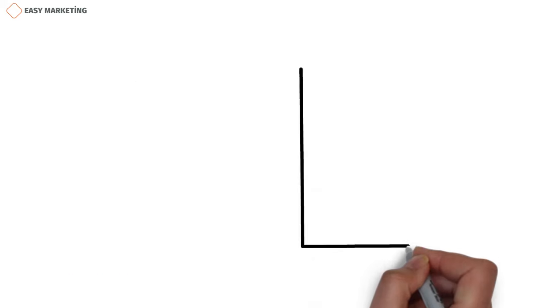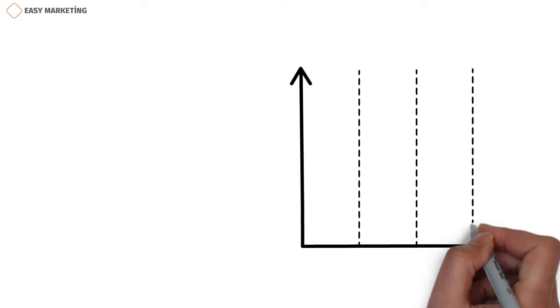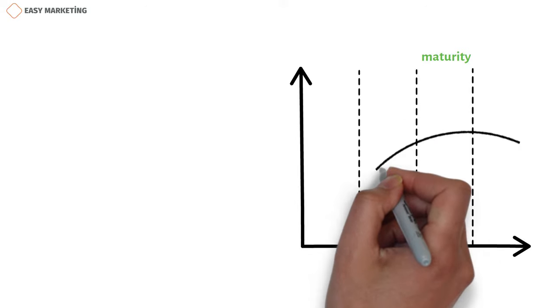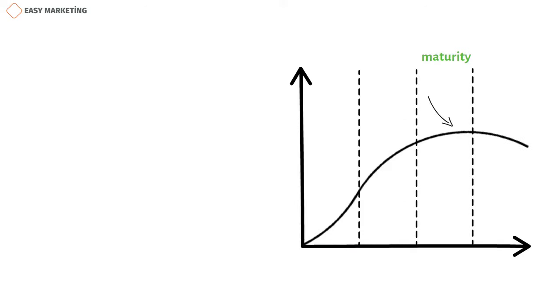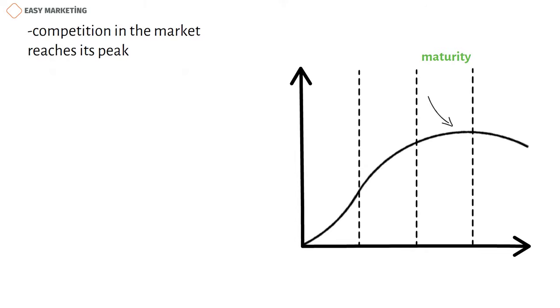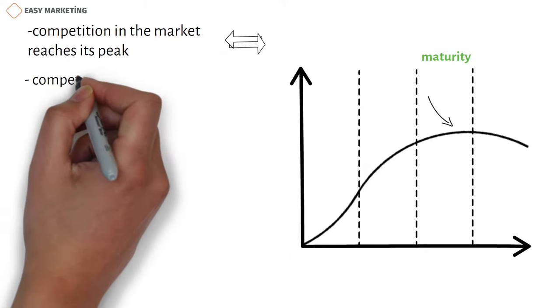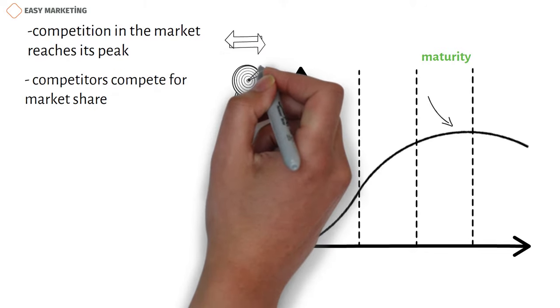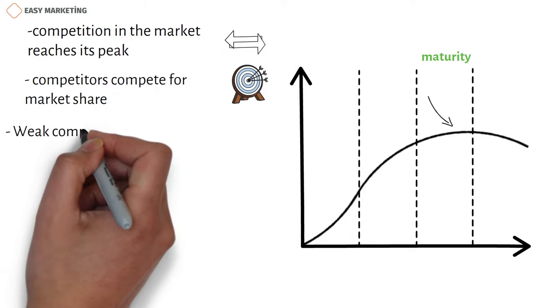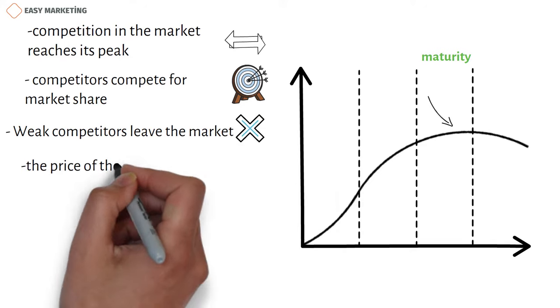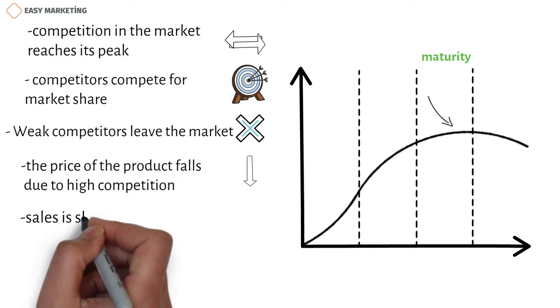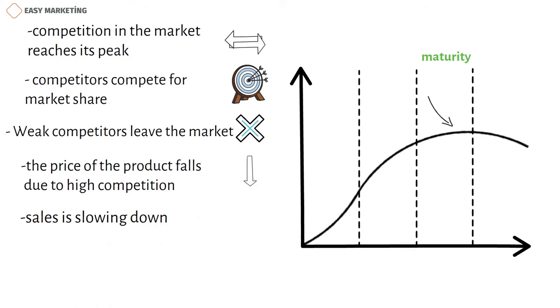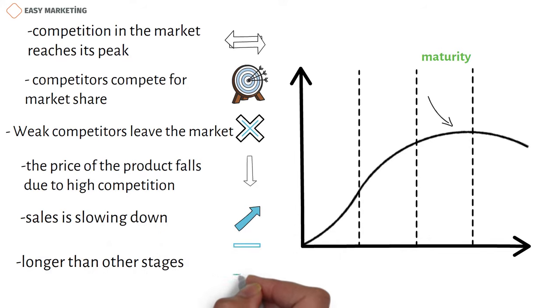After the growth period, the product enters the maturity period. In the maturity stage, competition in the market reaches its peak. Competitors compete for market share. Weak competitors leave the market. The price of the product falls due to high competition. The growth rate of sales is slowing down. The maturity stage usually lasts longer than other stages.